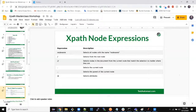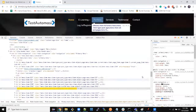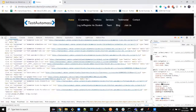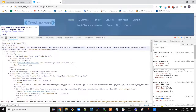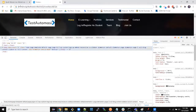Let's talk about XPath node expressions. So what is a node? Everything which you see — a node is kind of a tag. We wrote this, right? HTML is one node, body is one node, div is one node, header is one node — again div is one node. All these are considered nodes.